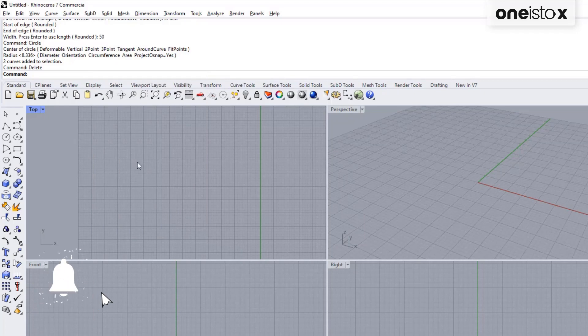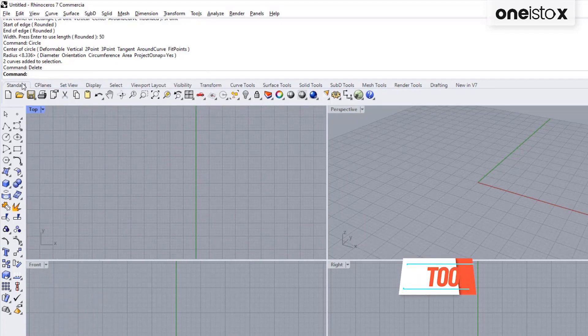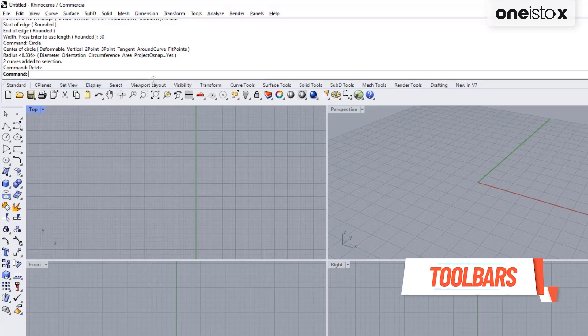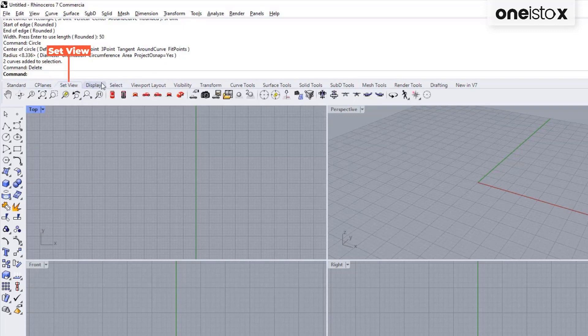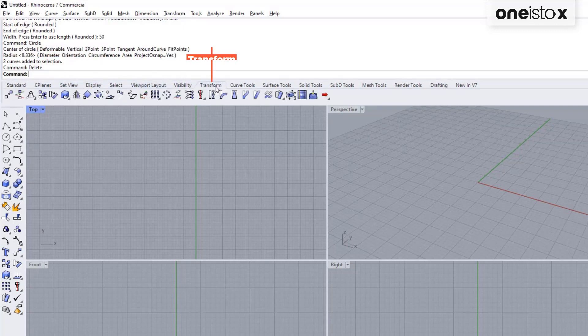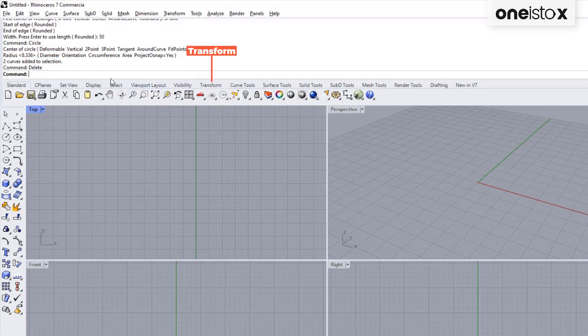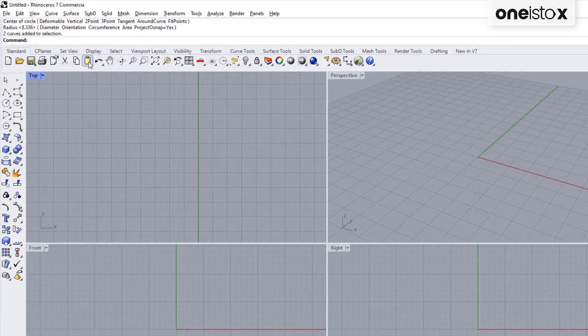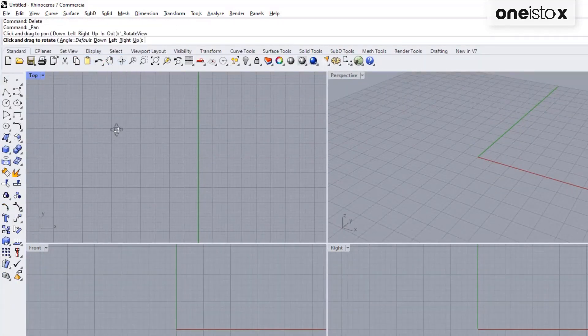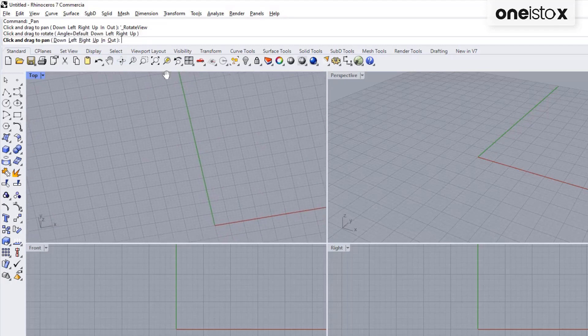Now, let's get to our third way of giving commands. And that is through the toolbar. The most frequently used toolbar groups are Standard, Set view, Display, Visibility, and Transform. When I started to learn Rhino, I used to use the toolbars as it contains graphical icon for initiating commands. This is easy to understand as a beginner.